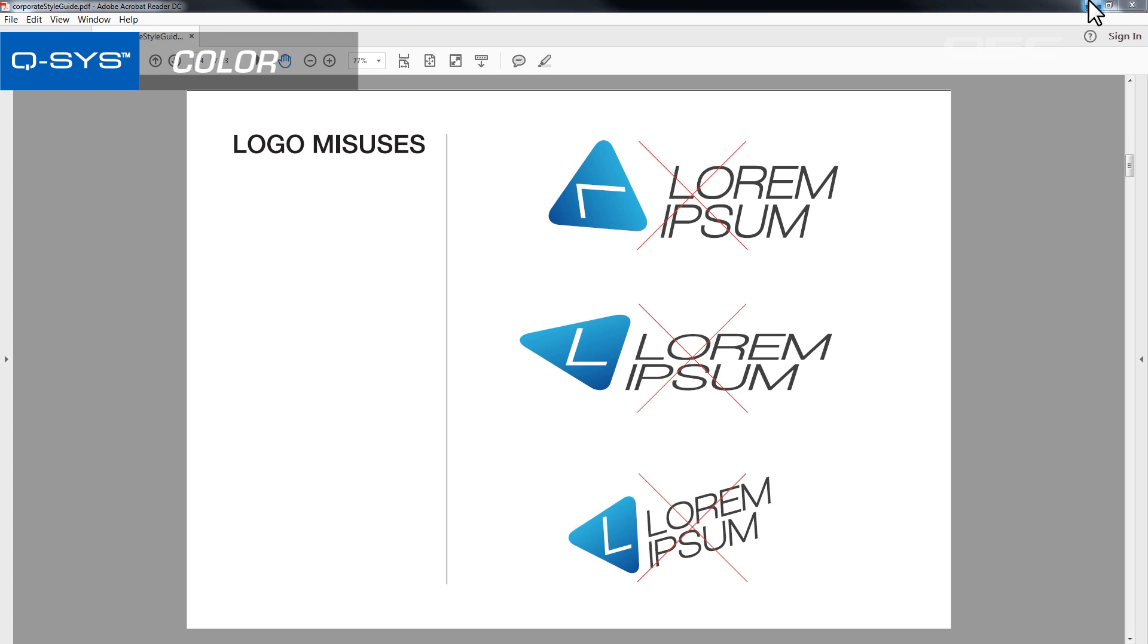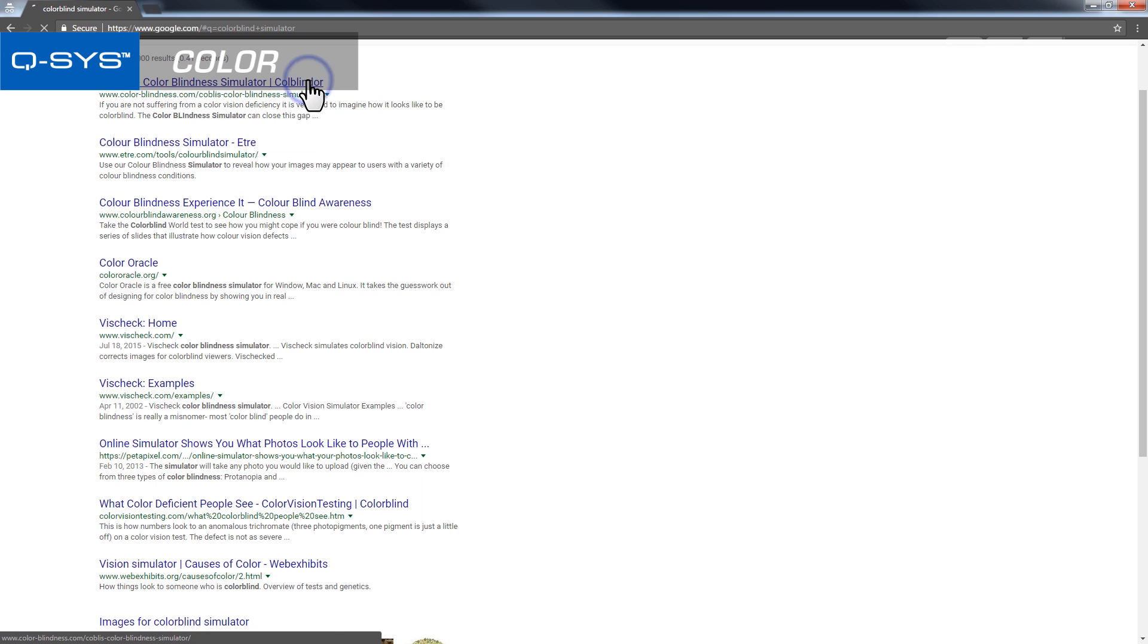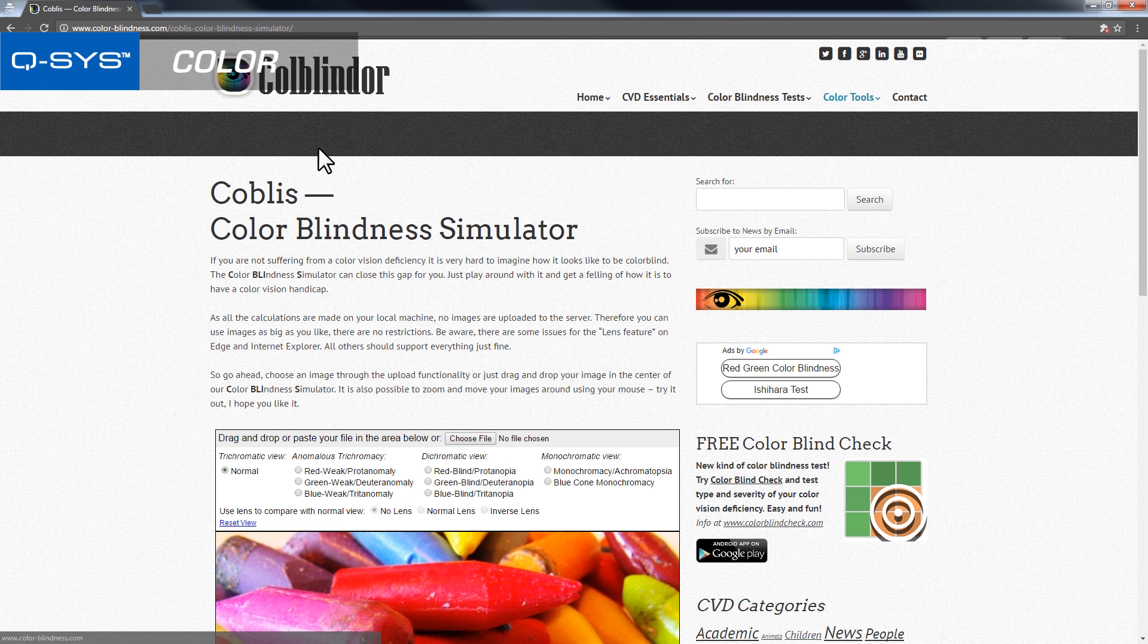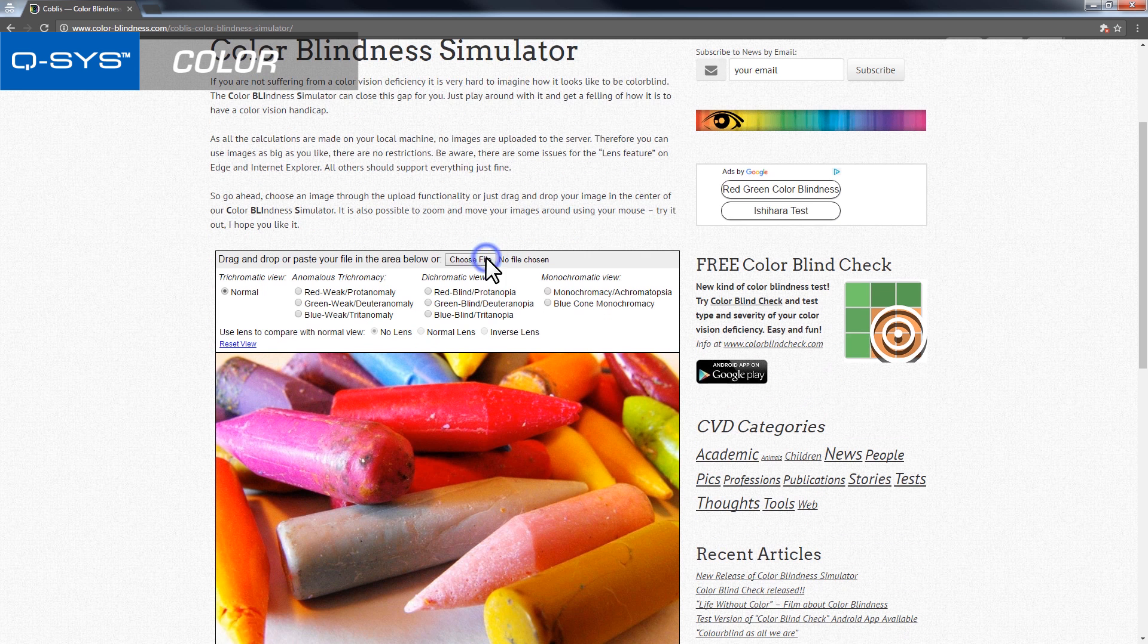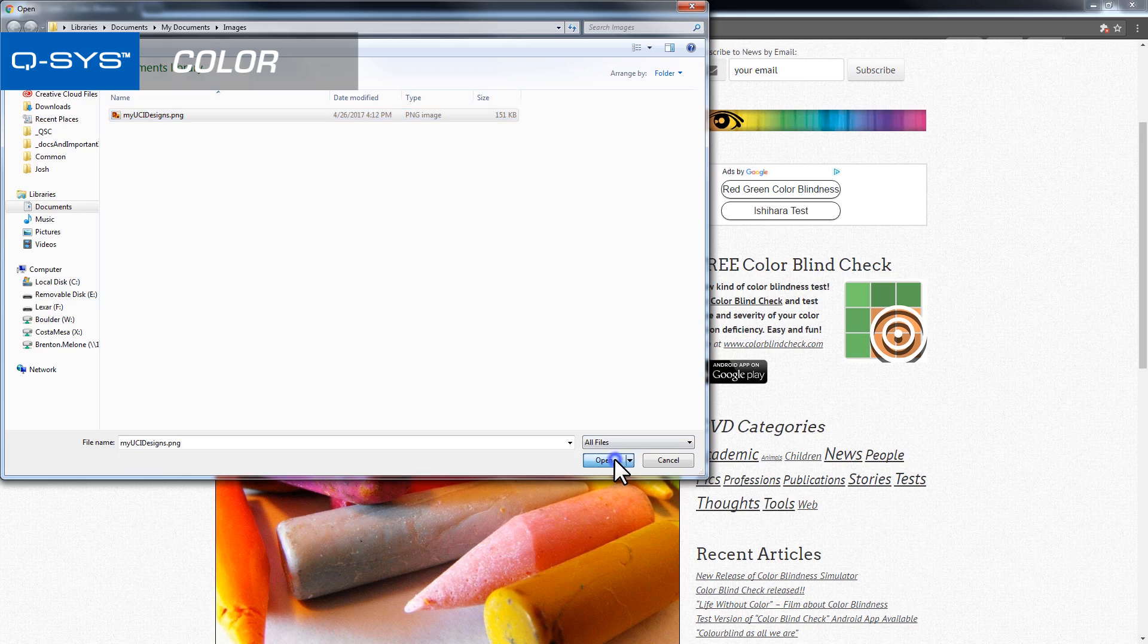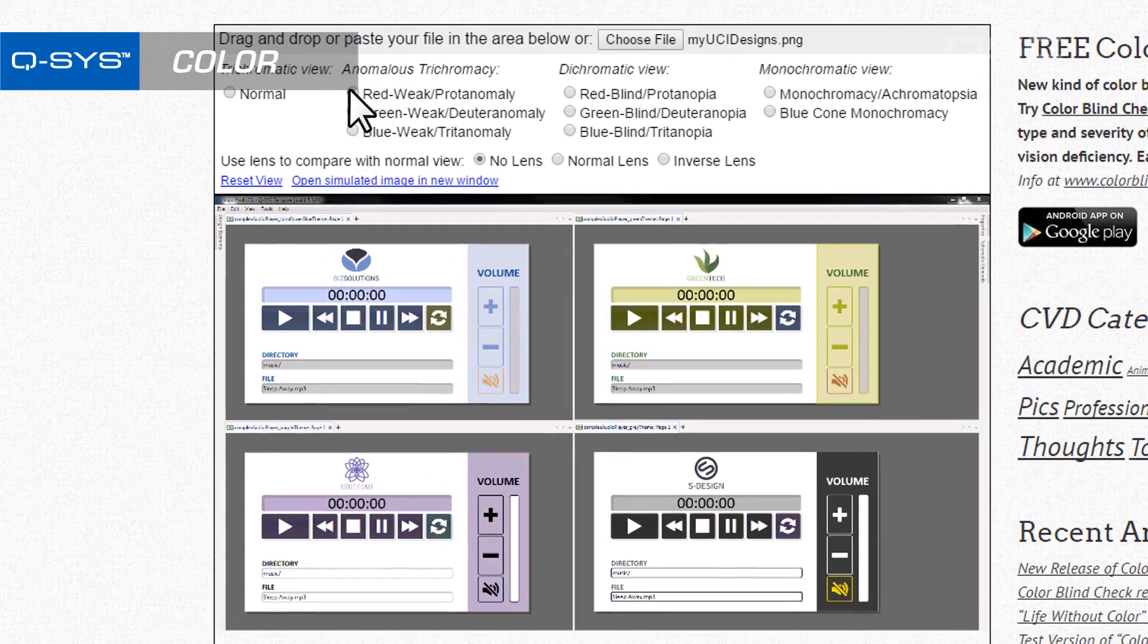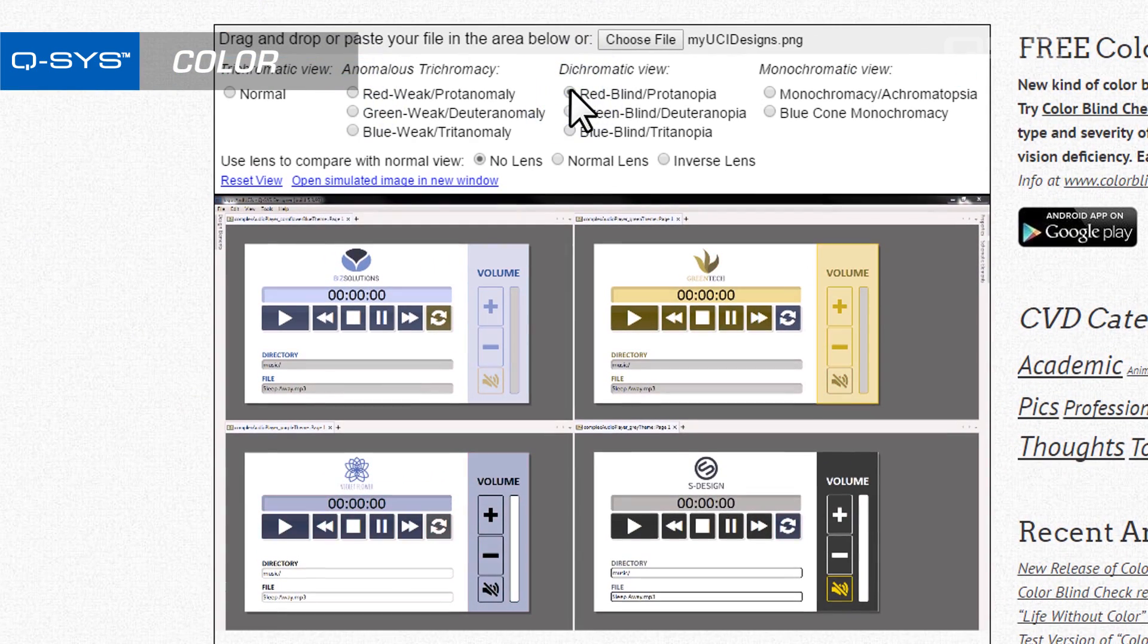Of course, you shouldn't rely entirely on color either. Keep in mind that many people are colorblind, and you wouldn't want to leave them out in the cold. There are actually a number of free colorblind simulators you can find online, where you could upload a screenshot of your UCI to see what it would look like to someone with colorblindness. So, color is useful, but shouldn't be your only tool.